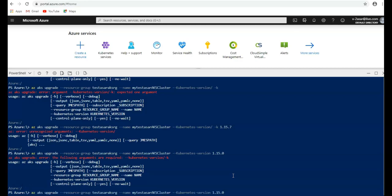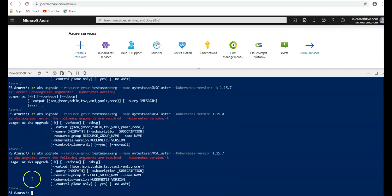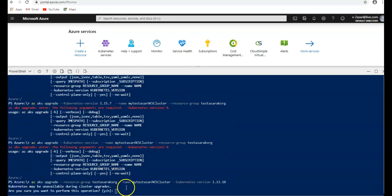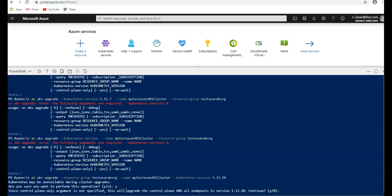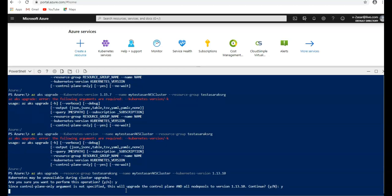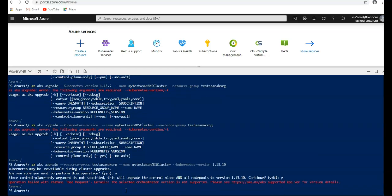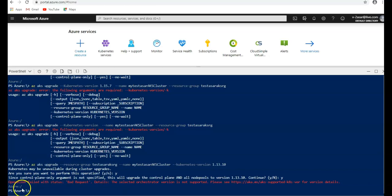Do you want to perform this operation? I click on Y. Since control plane only argument is not specified, this will upgrade all node pools. I'm going to select yes. So this is not supported. So you got the idea how it gets upgraded. Feel free to come up with questions in the comment section. I see you guys in the next video. Thank you, bye.